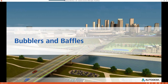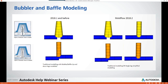Moving on to bubblers and baffles: we'll now discuss the new methods available in Moldflow Insight 2018.2 for bubbler and baffle modeling, giving you the ability to model both in a more simplified way. In version 2018.1 and prior, baffles were modeled with the upstream and downstream elements separately to represent the flow up one side and back down the other. You still have the option to model your baffles this way in 2018.2, but additionally and more simply, you can now model the up and downstream elements with a single element. The same simplification applies to bubblers in 2018.2.